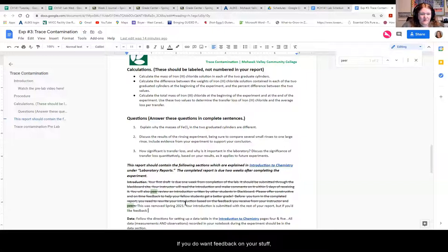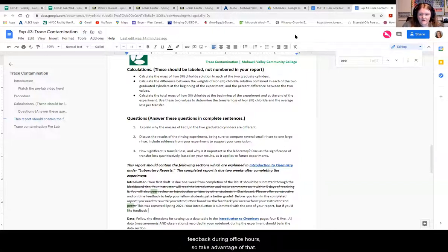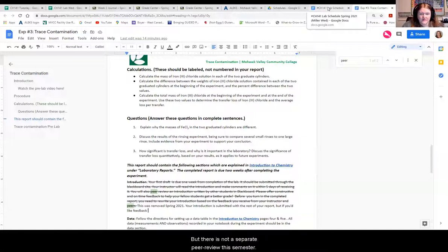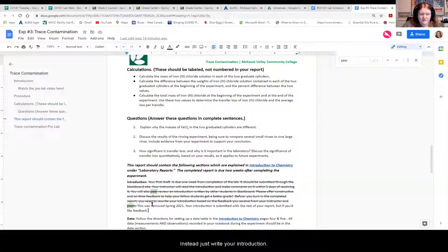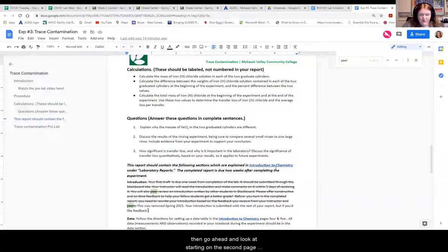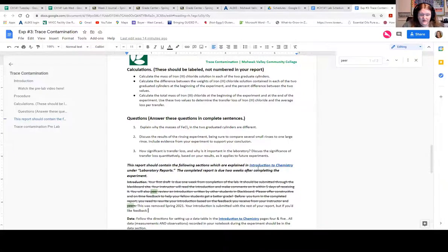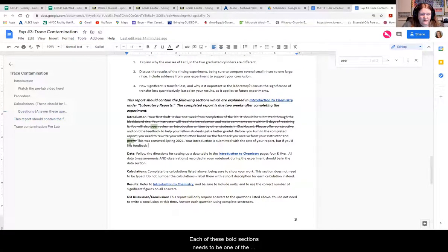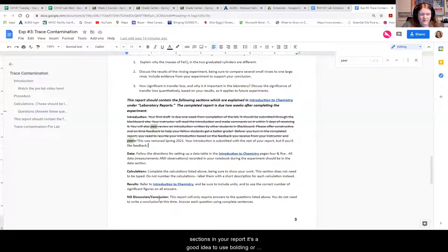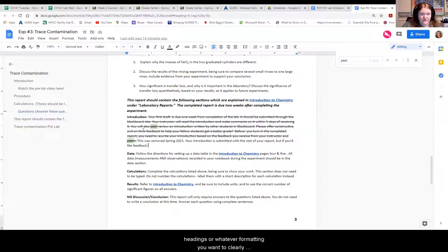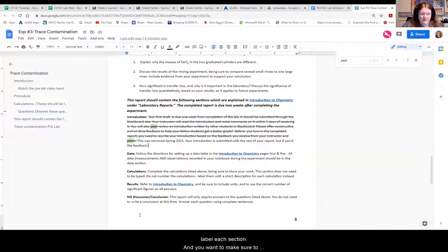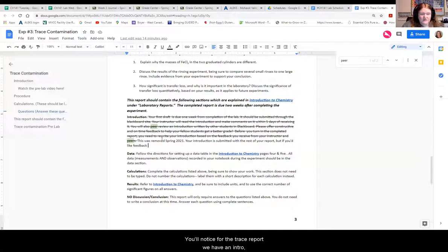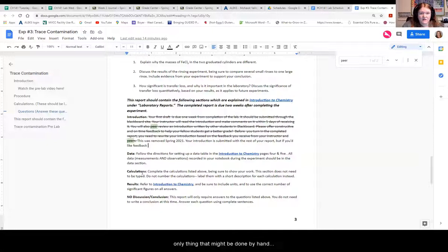But I was going to finish typing this. If you do want feedback on your stuff, remember that most instructors will give you feedback during office hours. So take advantage of that. But there is not a separate peer review this semester. Instead, just write your introduction. If you forget what should go in an introduction, then go ahead and look at the second starting on the second page. We have information about what goes in a lab report here. But each of these bold sections needs to be one of the sections in your report. It's a good idea to use bolding or headings or whatever formatting you want to clearly label each section and you want to make sure to put the correct information into each section.